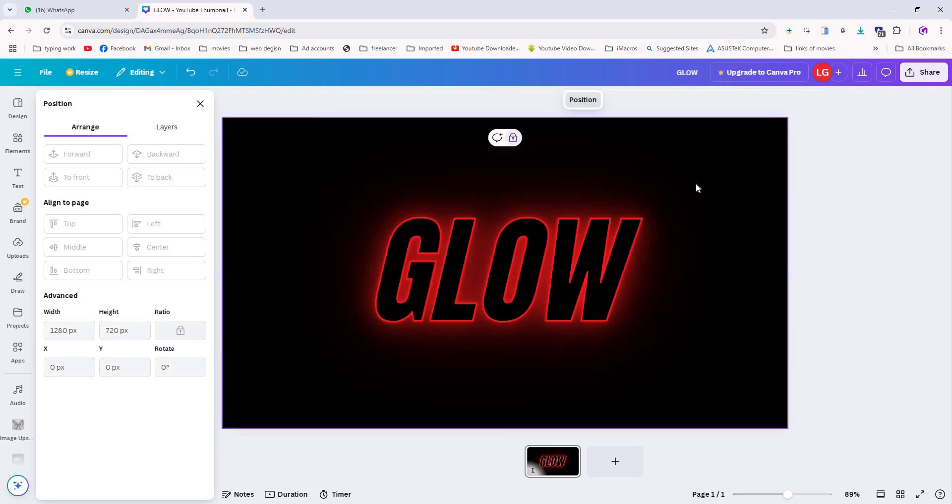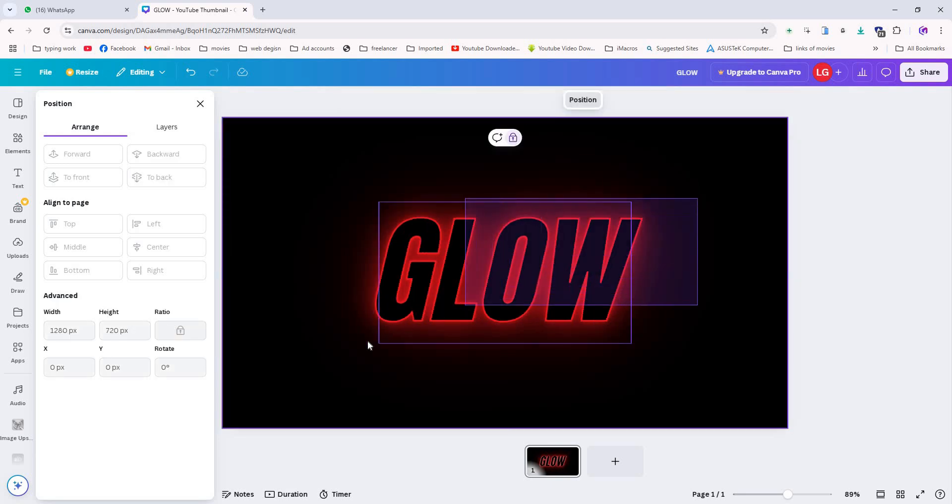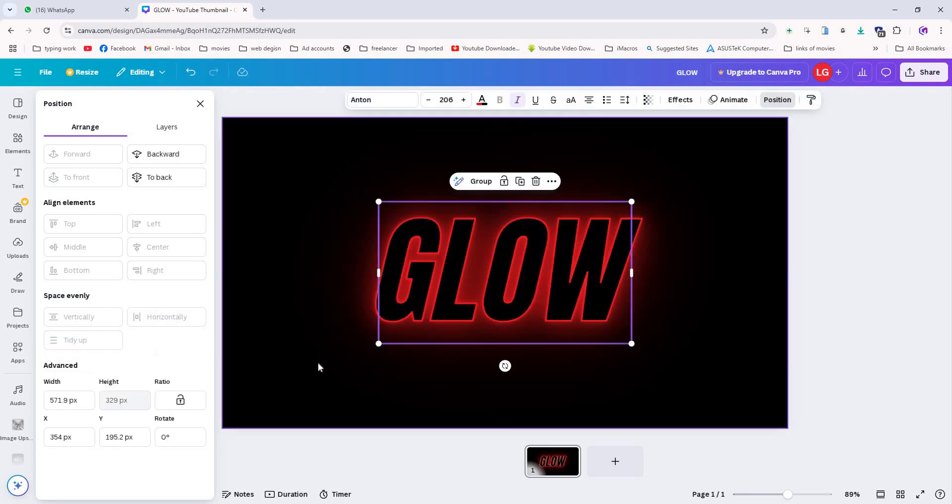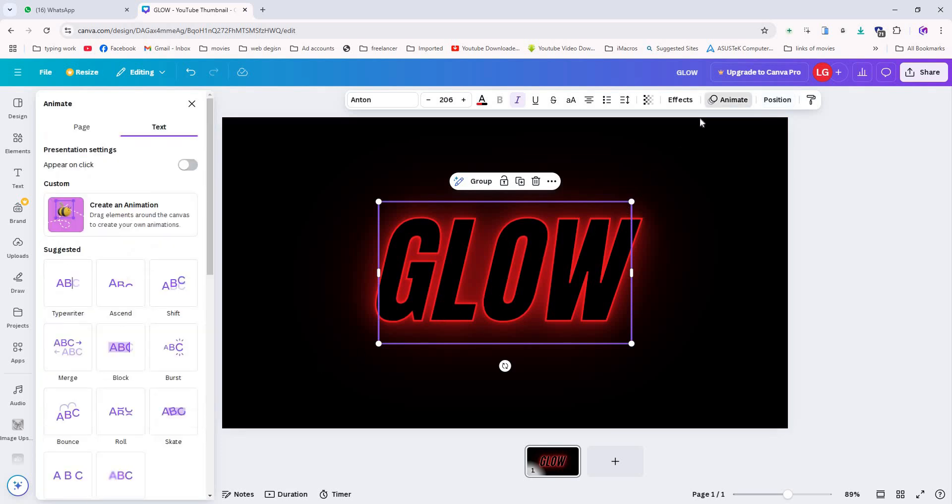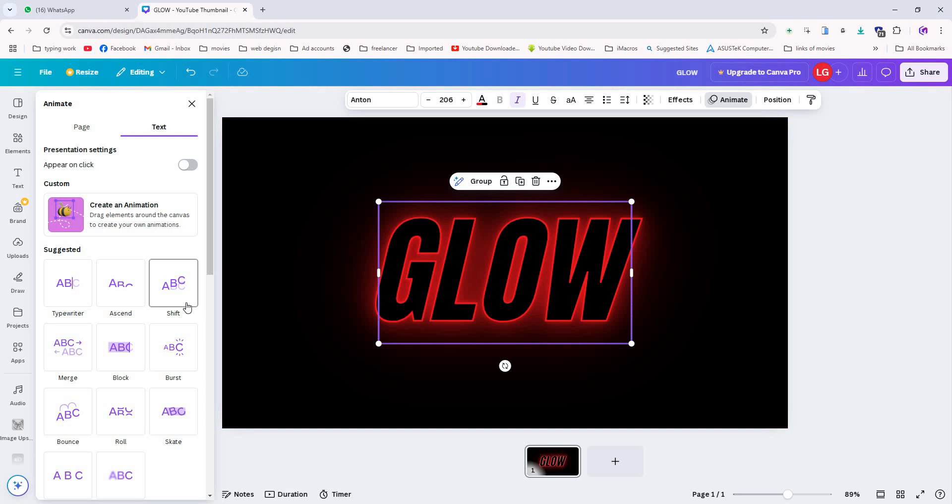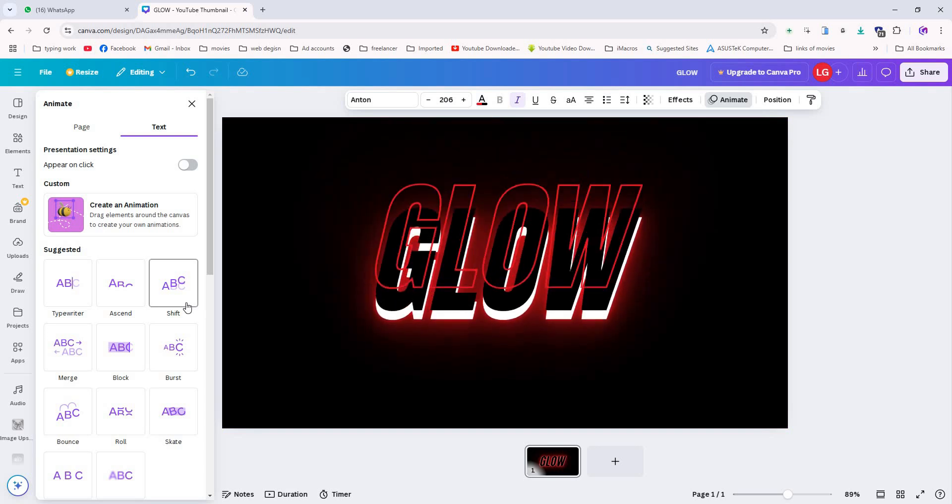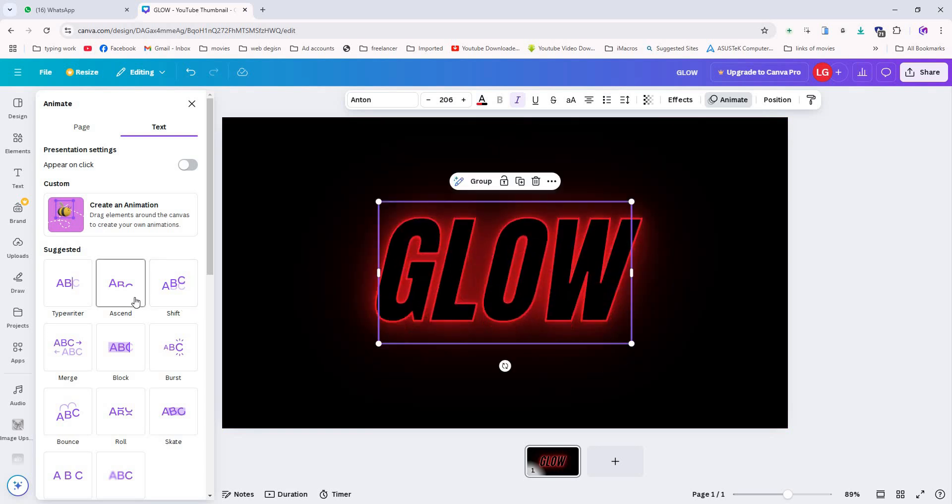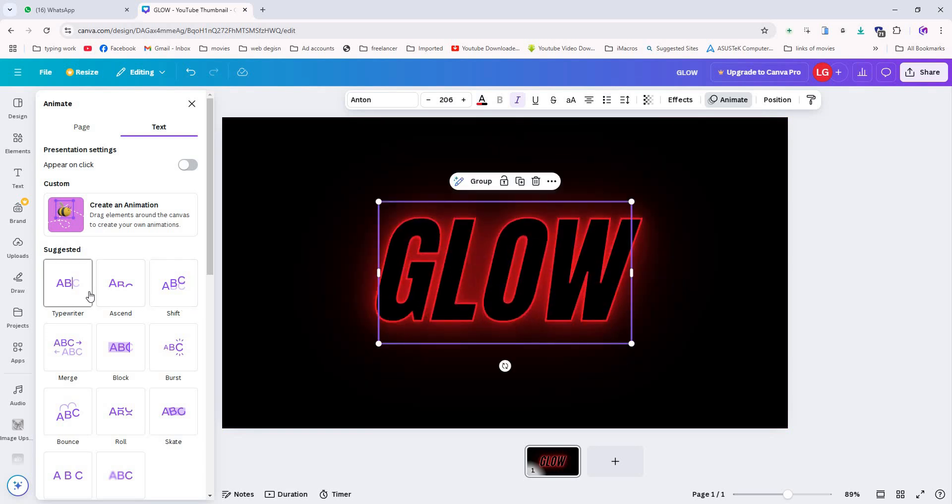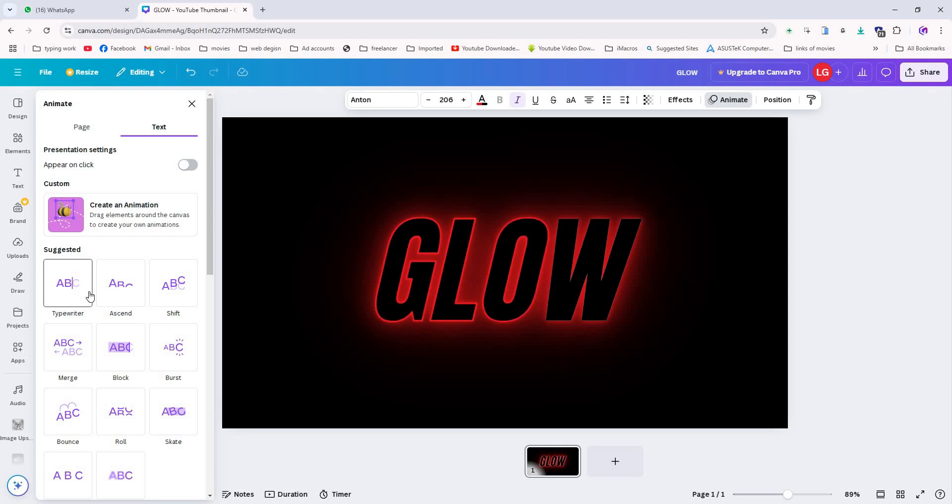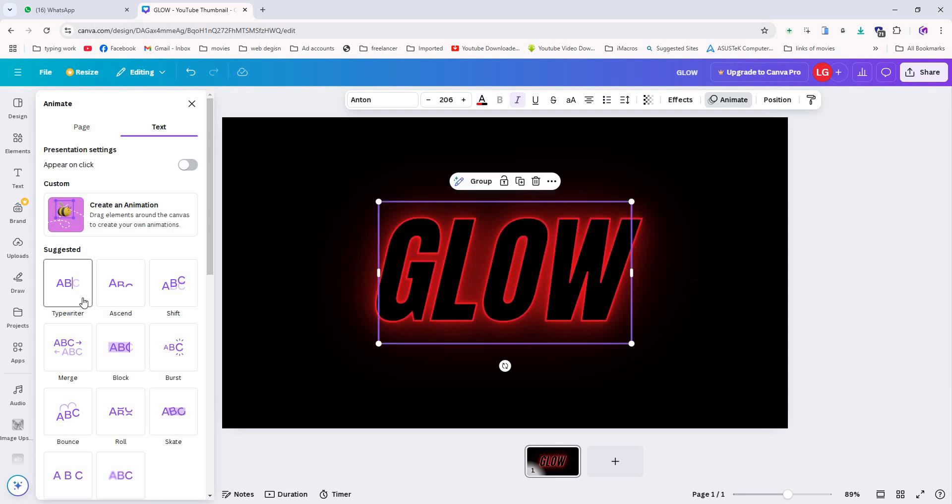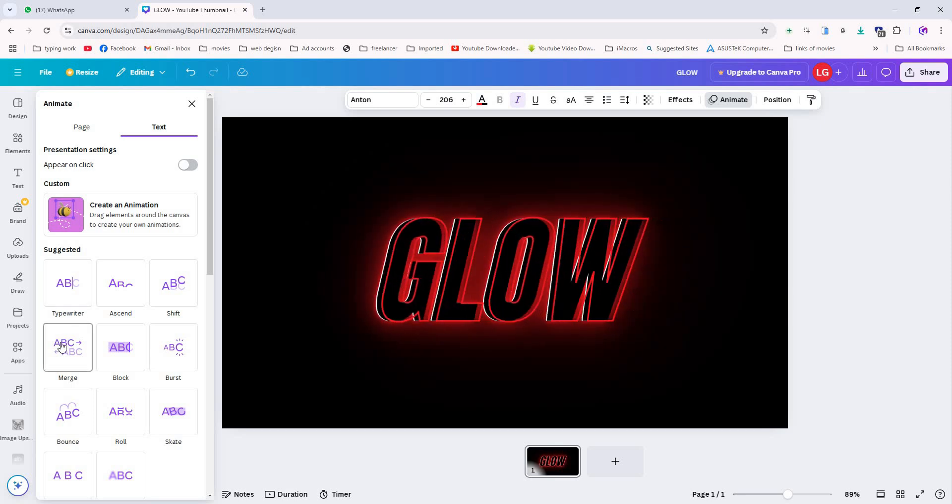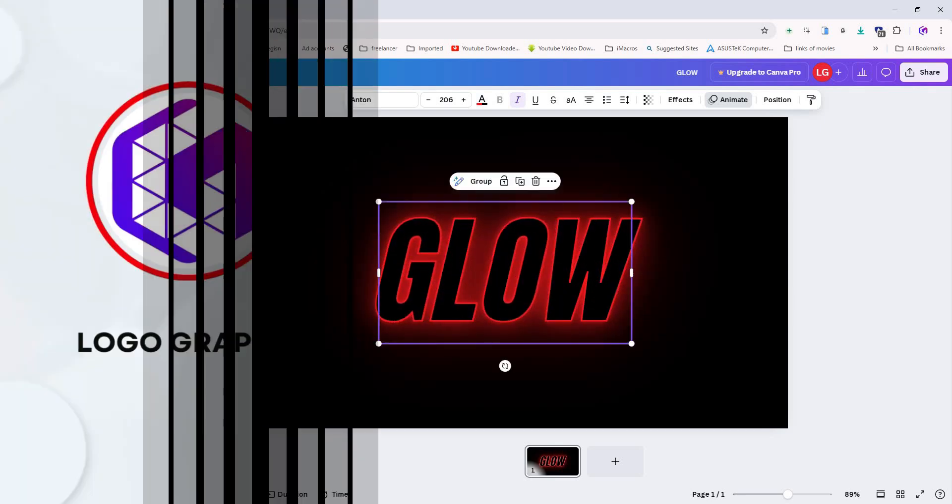Next we are going to animate the text. Select all text layers, click on animate, and choose the animation effect that fits your design. There are plenty of options, so pick one that works best for you. This is how you can bring your glowing text to life in a fun and easy way.